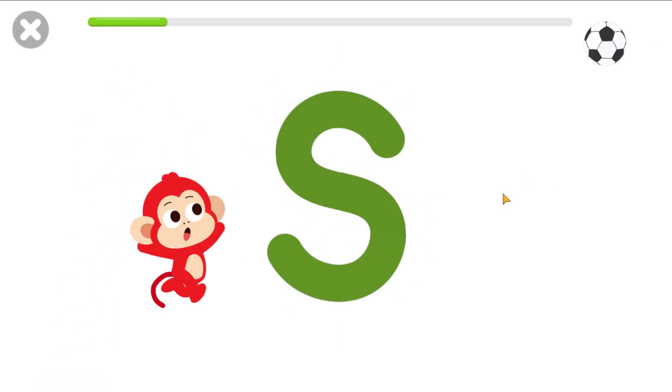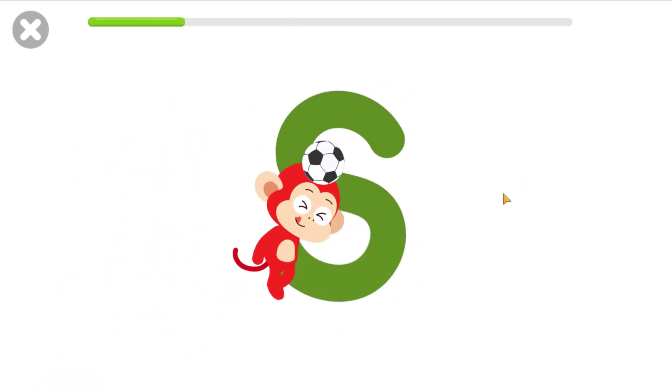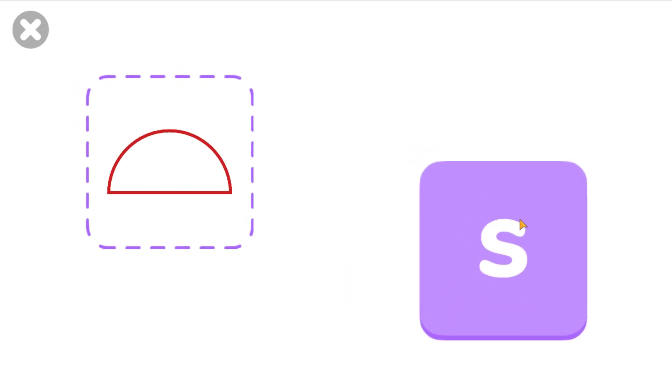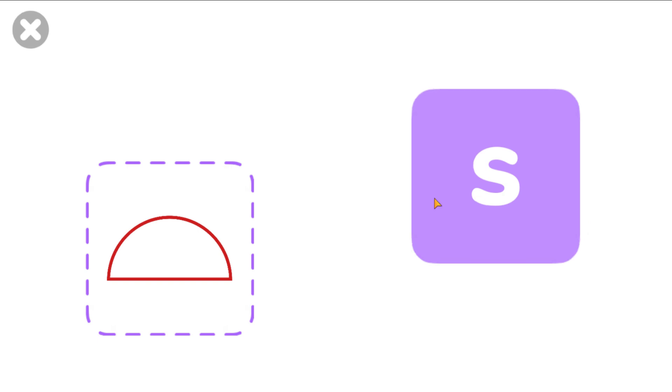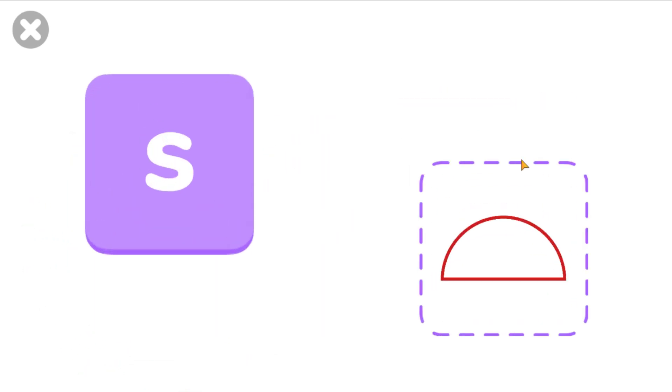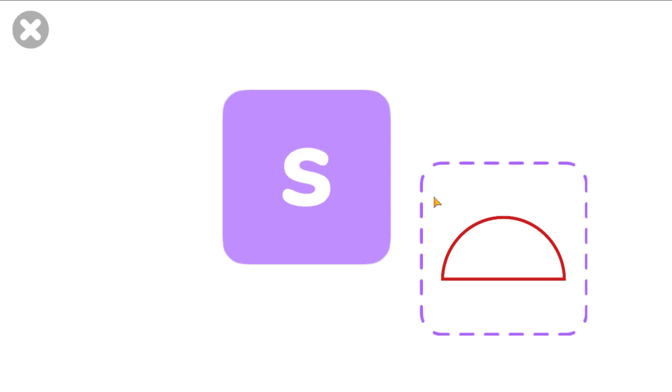Excellent! Drag the letter S onto the picture. Semi-circle. S! Fantastic! S! Wonderful!